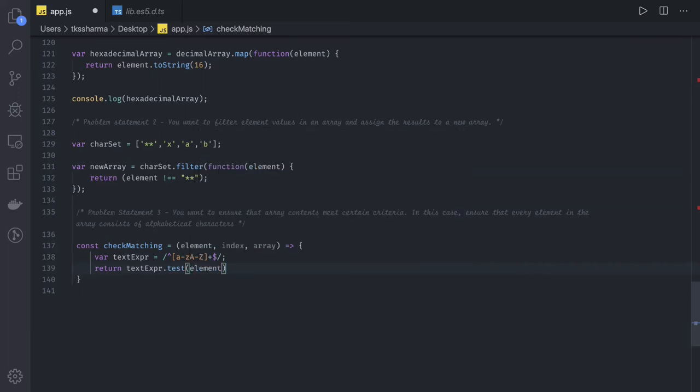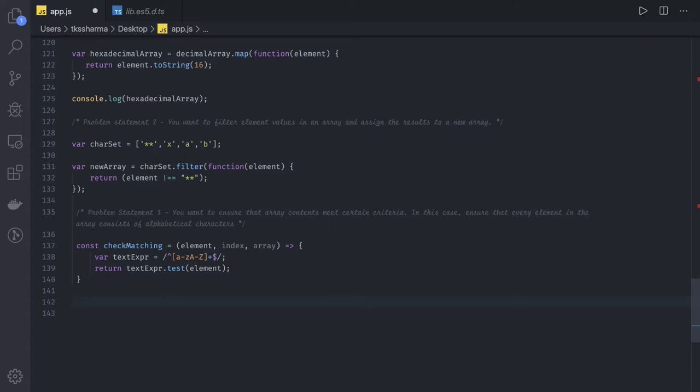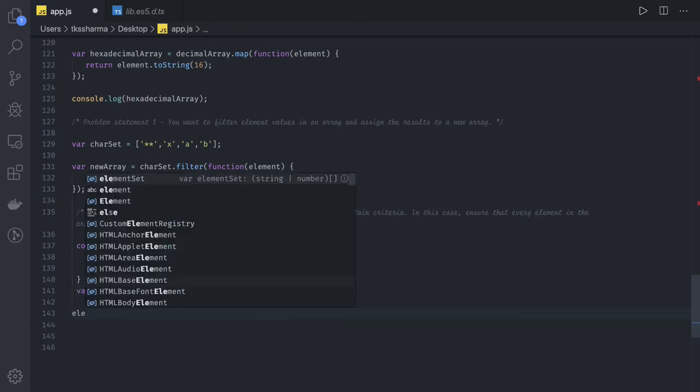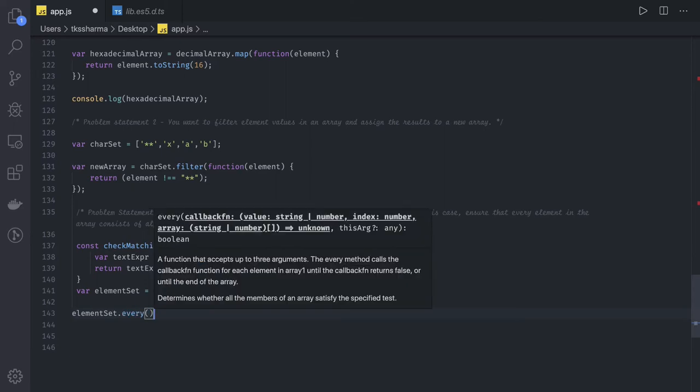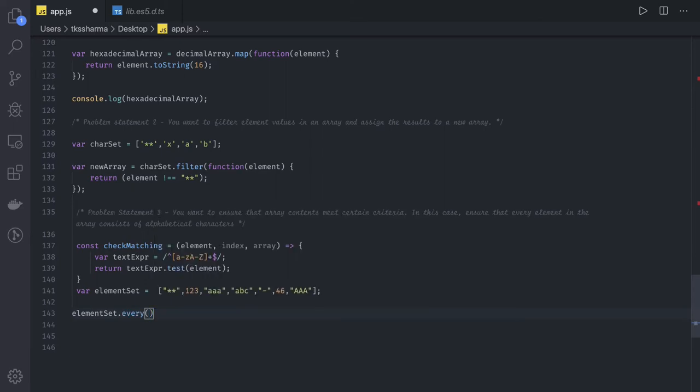Every regex expression has a test method and we're testing it with the element we're passing. We can use this method wherever we want. I want to test this against every element of this element set to ensure all should satisfy this condition. So I can use the every method.